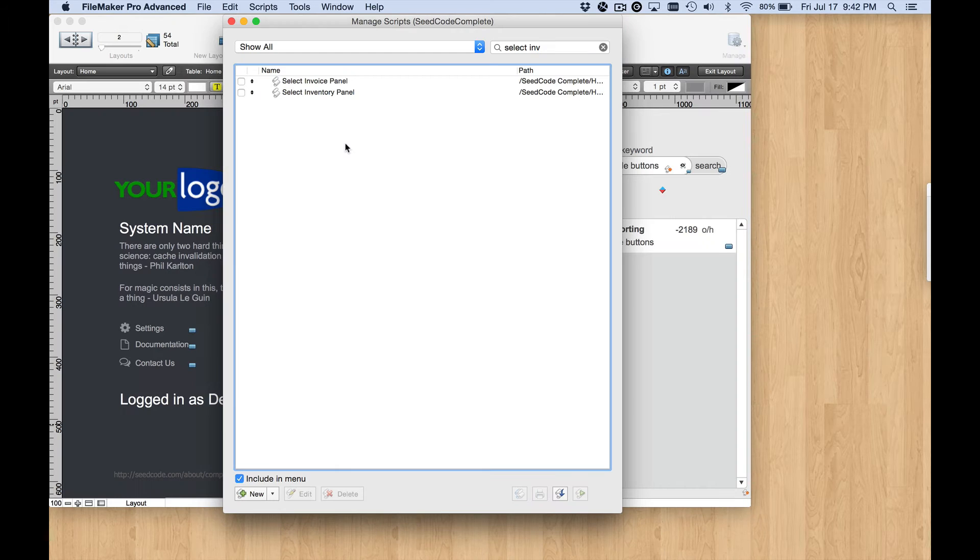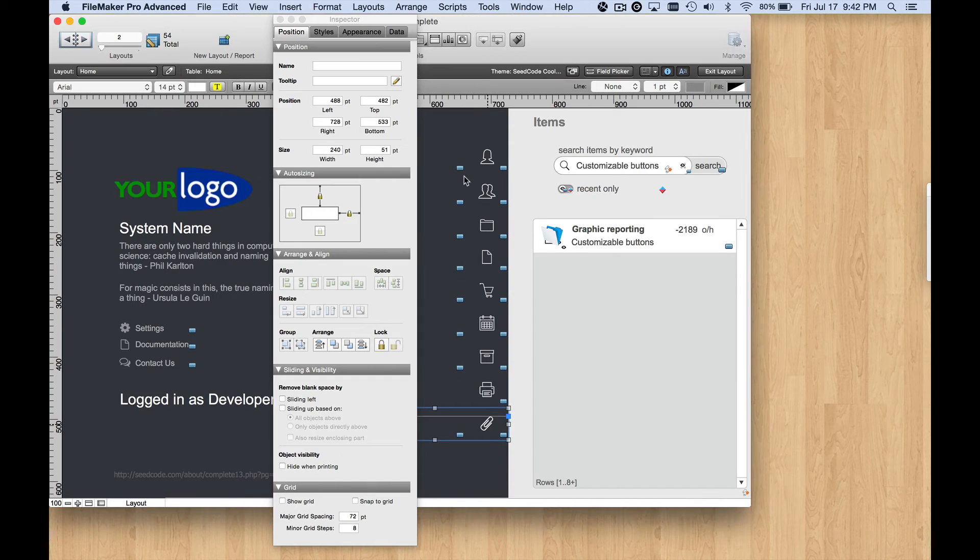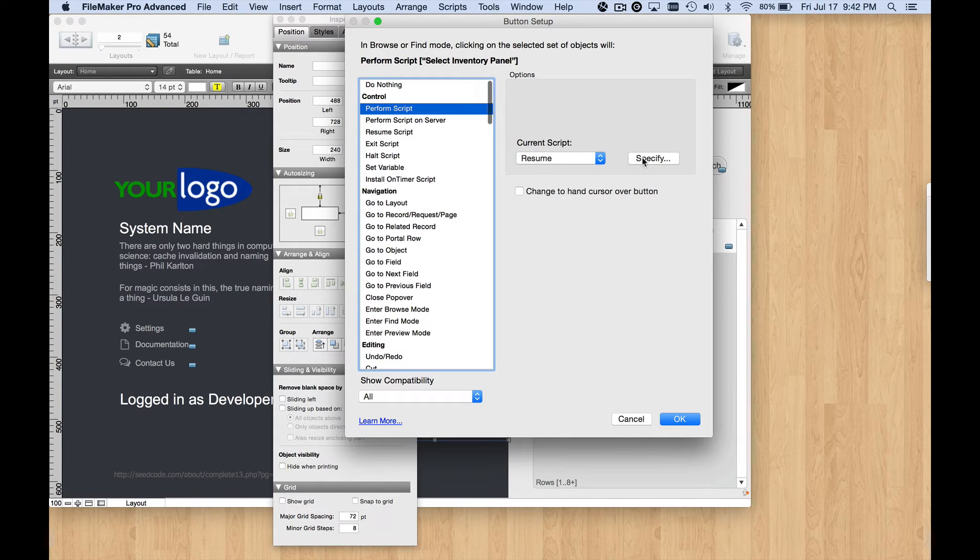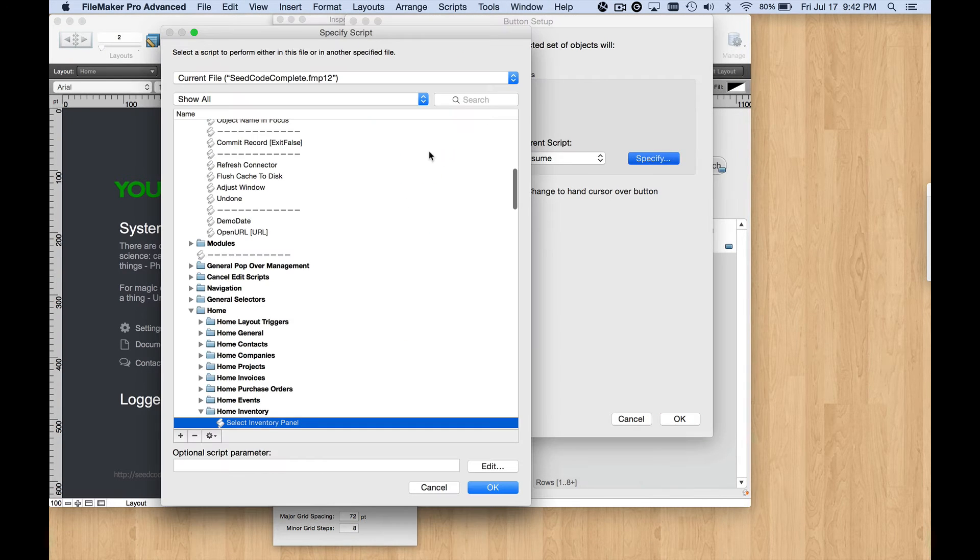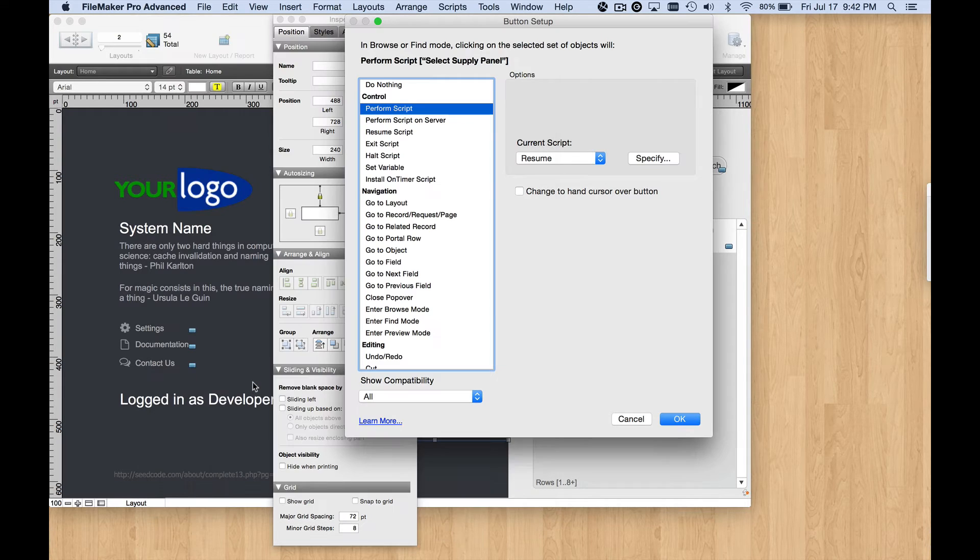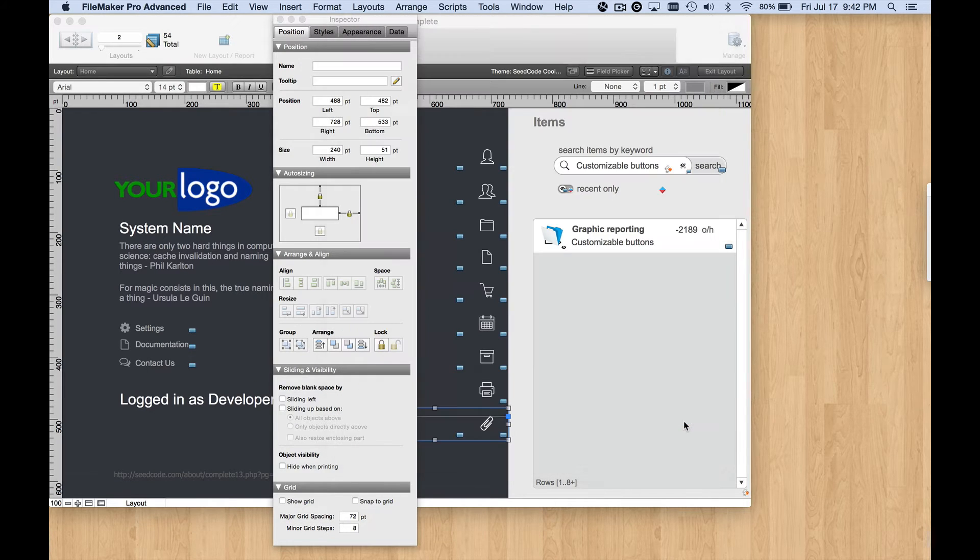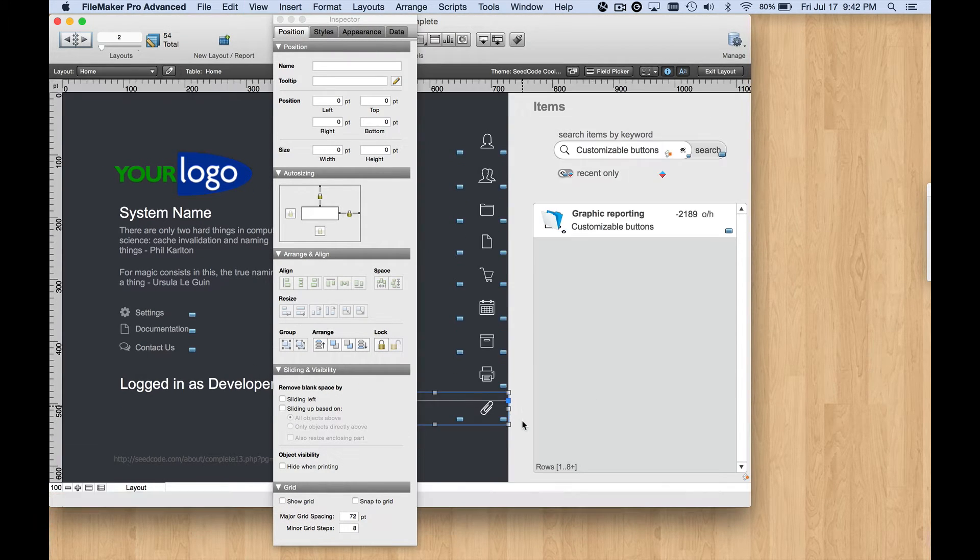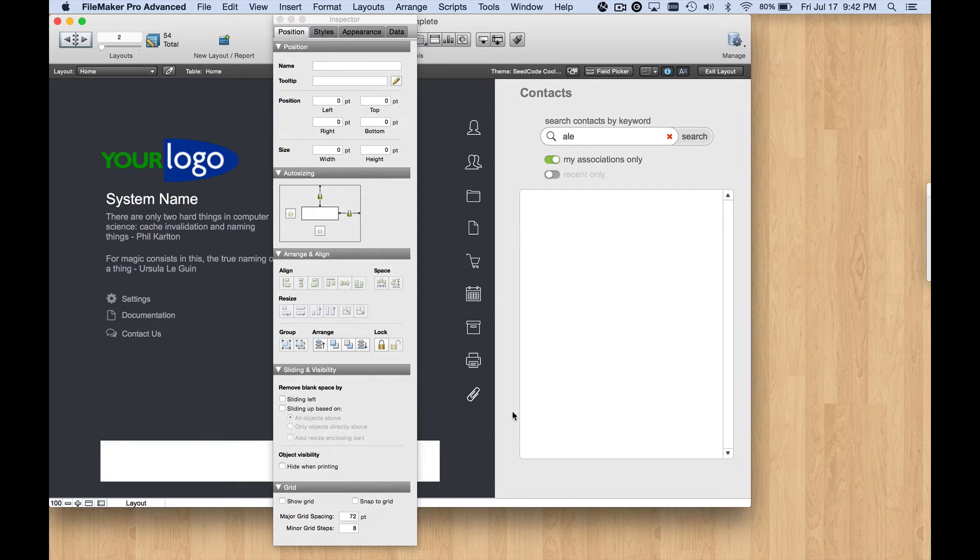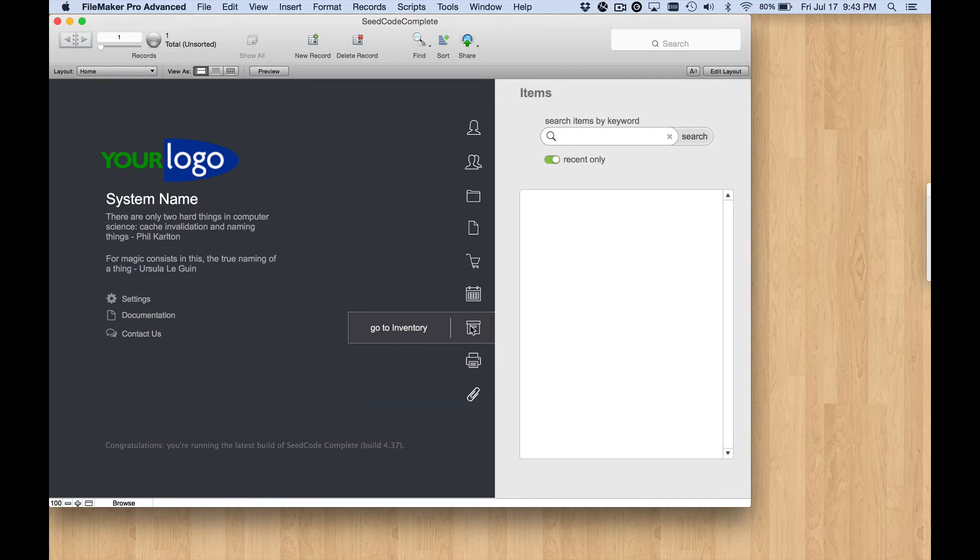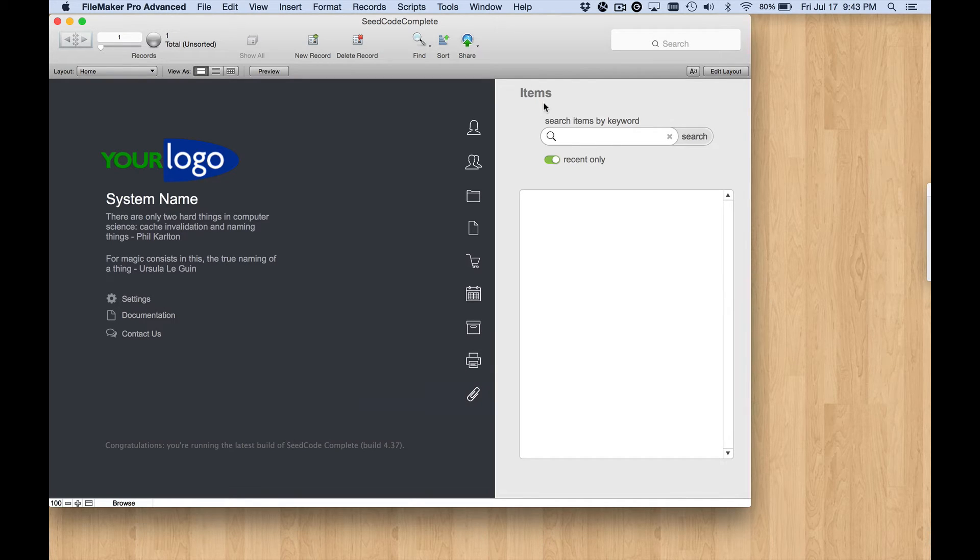So I'm going to save it and close it, and come back here, remap this button object to the new script, Select Supply Panel, and click OK. I'll jump back into Browse Mode just to save those changes, but you'll see that if I click on it, I am running the different script now, but it just does the same thing. It goes to that same panel. So we need a new Slide Panel.